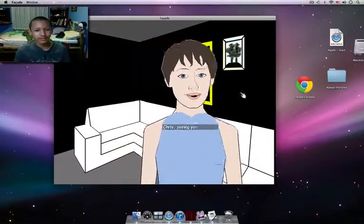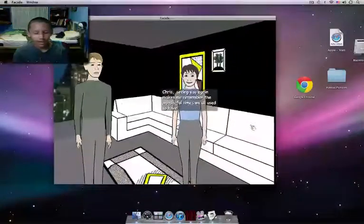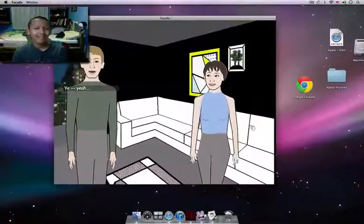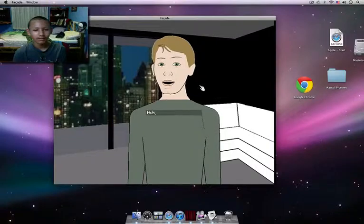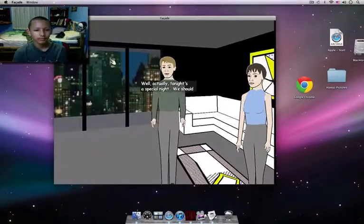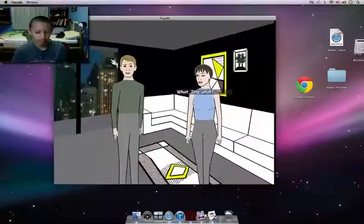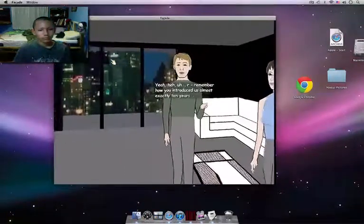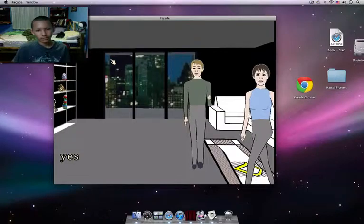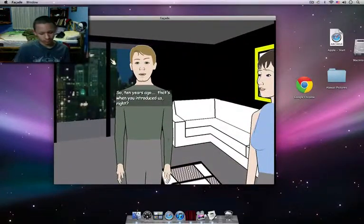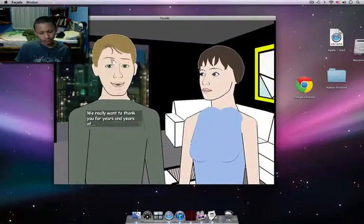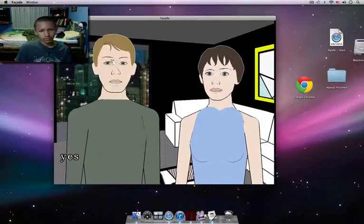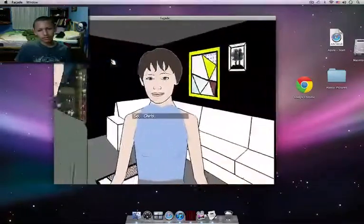What do you want? Well, seeing you again makes me remember the wonderful times we all used to have. I just realized something. What? Well, actually, tonight's a special night. We should celebrate. In fact, remember how you introduced us almost exactly 10 years ago tonight? Right, right. So 10 years ago, that's when you introduced us, right? We really want to thank you for years and years. Yeah, yeah, it's great that you could be here tonight. So, Chris.